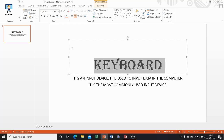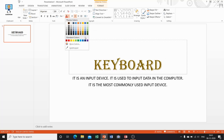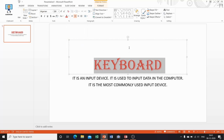After this, I am going to tell you how you can change the font color. Select any font color from the theme colors. In this way you can change the font color of the text. The selected text now appears in the color which you have chosen.